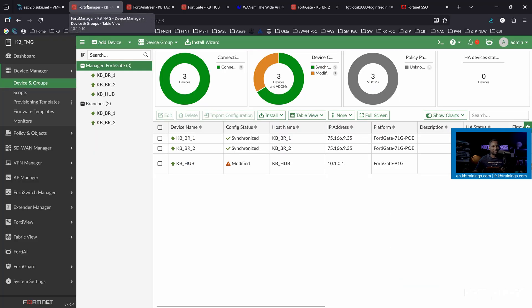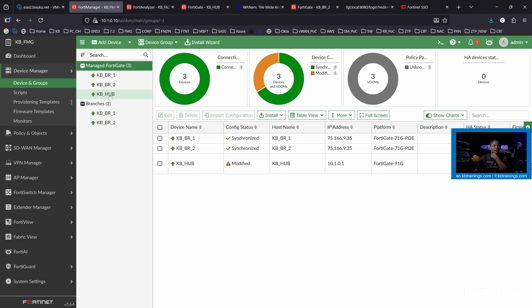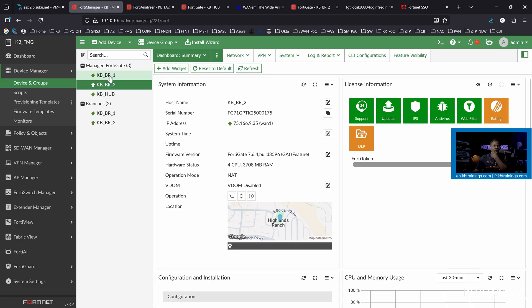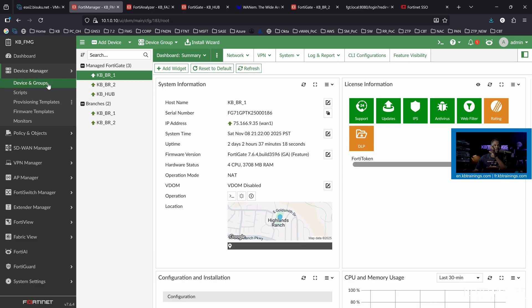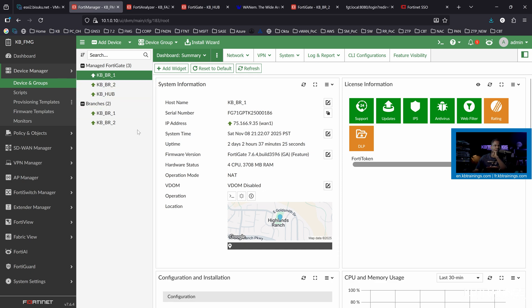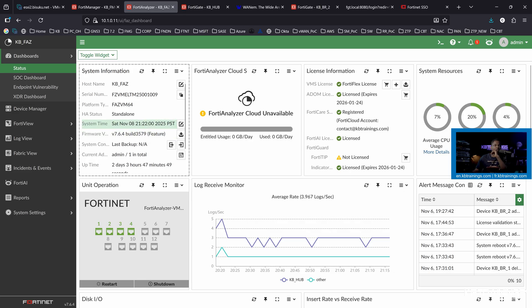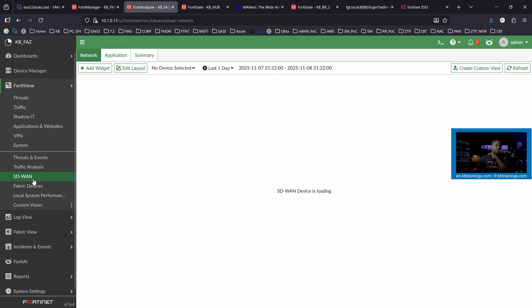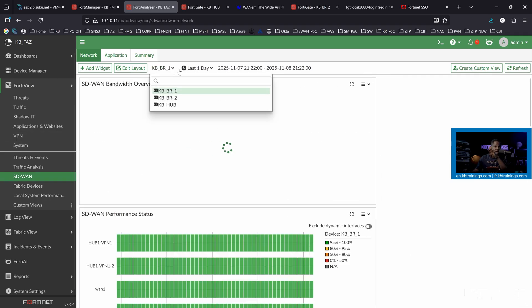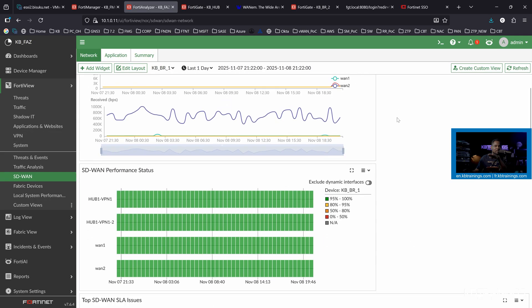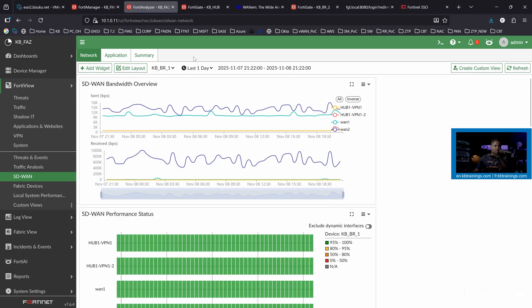So this is the FortiManager. I have three devices — the hub here, KB Branch 2, and KB Branch 1 — all managed by the FortiManager. I also have SD-WAN deployed, all the VPNs between the different branches and the hub. And they are logging in the FortiAnalyzer. I can go under FortiView and look at SD-WAN, for example. I also have SD-WAN enabled in the hub. This is Branch 1 — you can see a lot of details here on the overlay and the underlays.